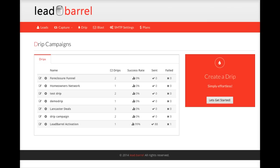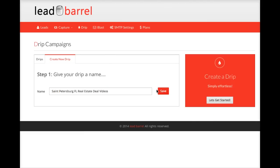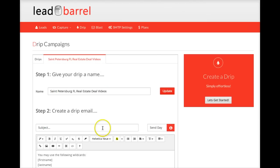First thing we're going to do, and this is probably something we should mention more often, is that before we build a landing page we should probably just go ahead and build our initial drip - our initial email follow-up - so that it's done. It's something that often gets overlooked. You might build a page out but not really have the follow-up set up. So let's go ahead and get the drip set up first. I'm going to come to the drip tab here, click let's get started, and give my drip a name. We're going to call this St. Petersburg, Florida, video, real estate deal videos. That's what I'll call this drip campaign. Click save.